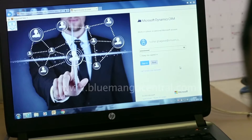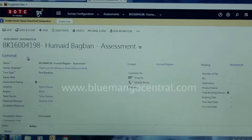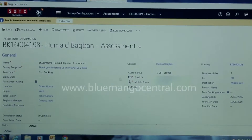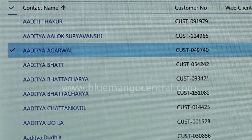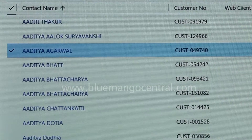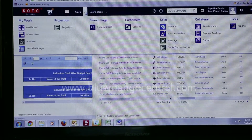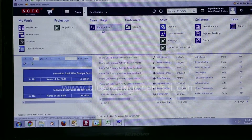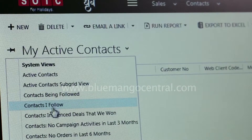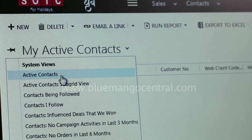Our search was for a world-leading, best-in-class CRM platform and Microsoft CRM fulfilled that aspiration. Add to that the other factors of user-friendliness and easy integration with Microsoft Exchange and Outlook, and you know why that was the obvious choice.